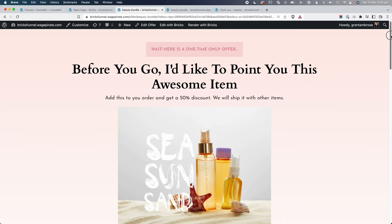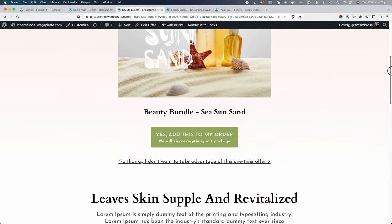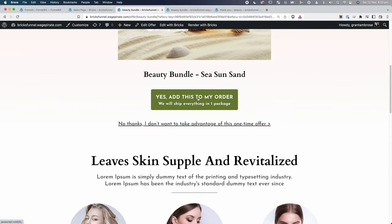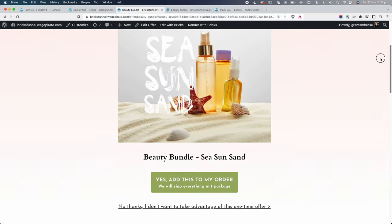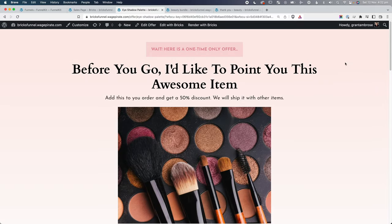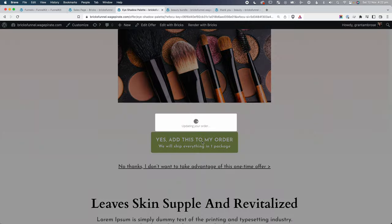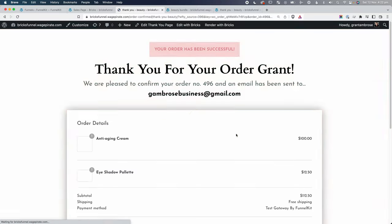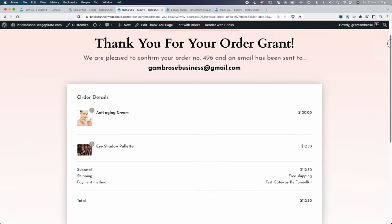The upsell page says 'Wait — here's a one-time offer,' built using Bricks Builder. It outputs the featured product image, the product name, and a button to add it to their order and charge their card again. Or they can skip the offer and go to a downsell page, also built in Bricks Builder. If they accept the downsell, they're taken to the thank you page.